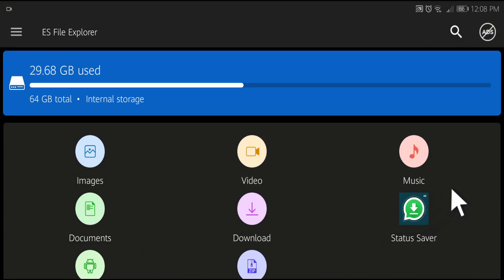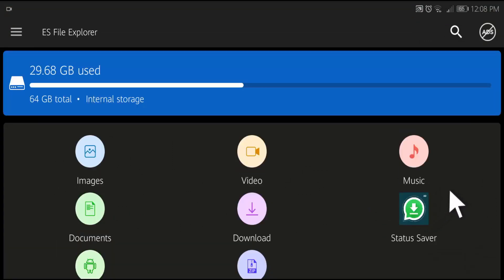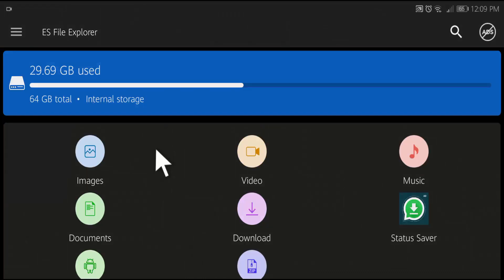This is the main user interface of ES File Explorer. You can browse from here. These are the categories of your files. To create a zip file, open your phone storage.